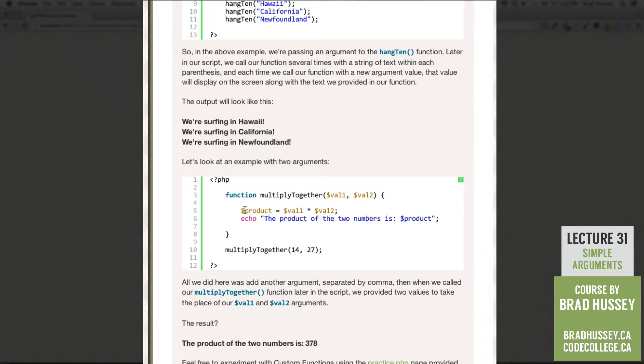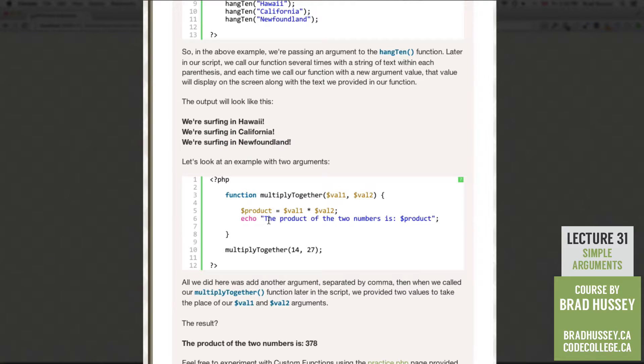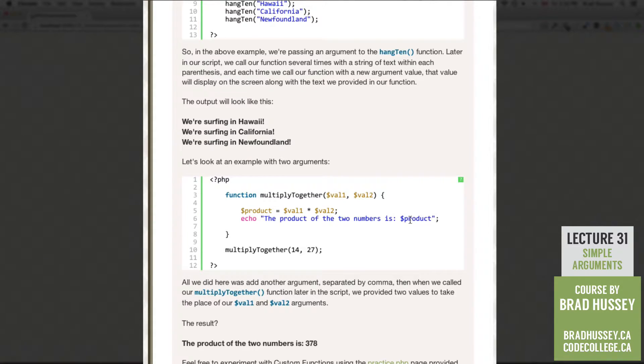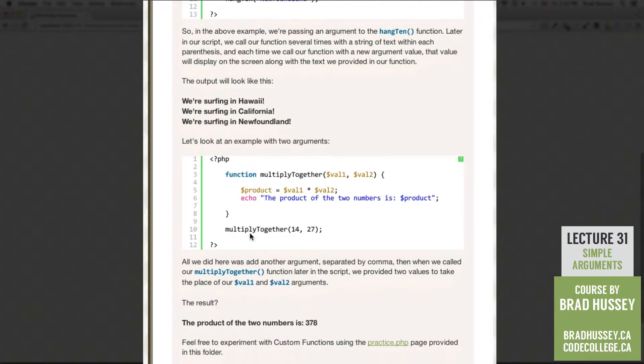Within our multiply together function, we have a variable, and we're multiplying val1 and val2 together, storing it in the product variable. Then we're echoing this text. The product of the two numbers is, and then we're spitting out the product variable, which is actually the product of val1 and val2 multiplied together.